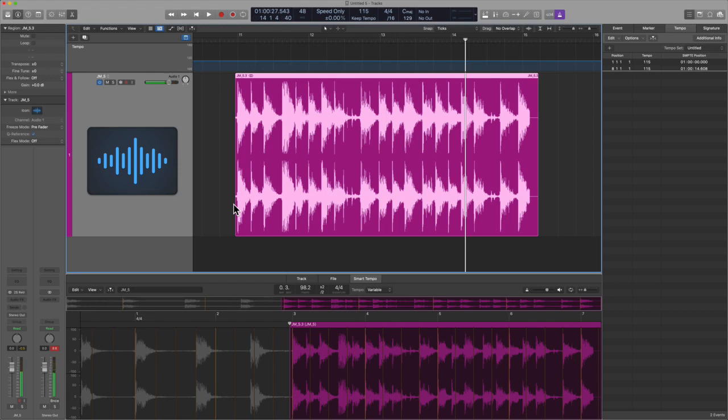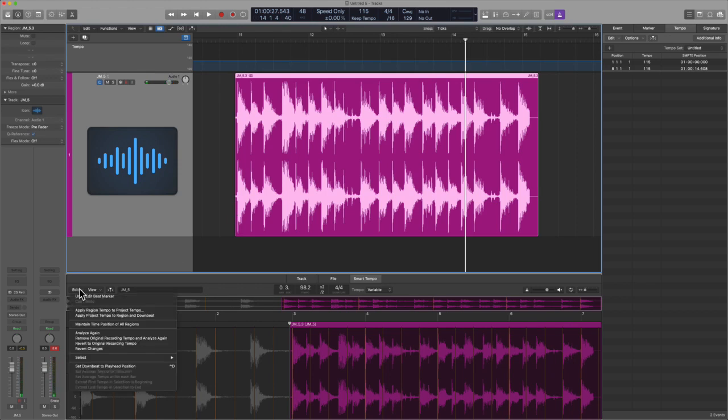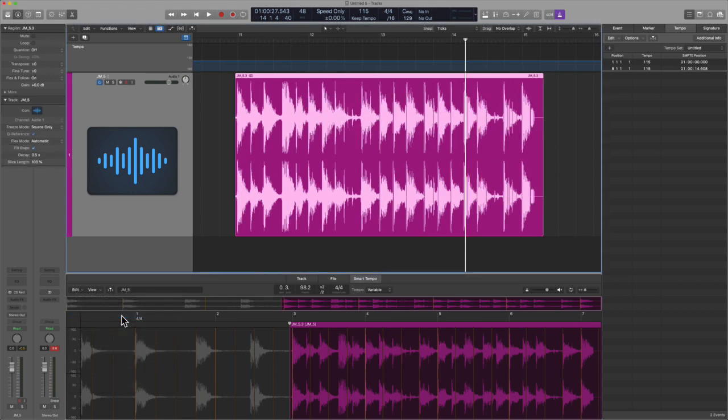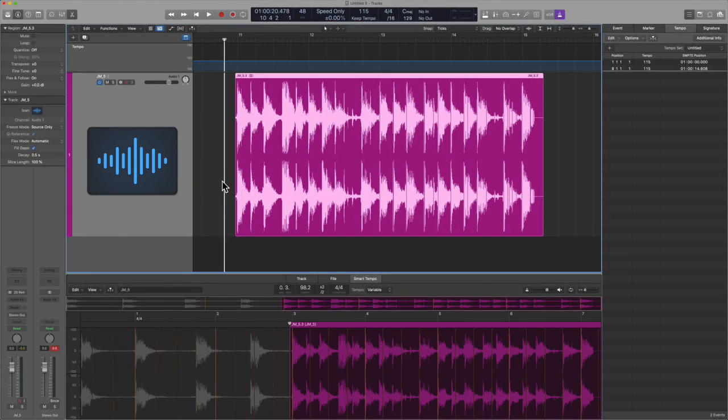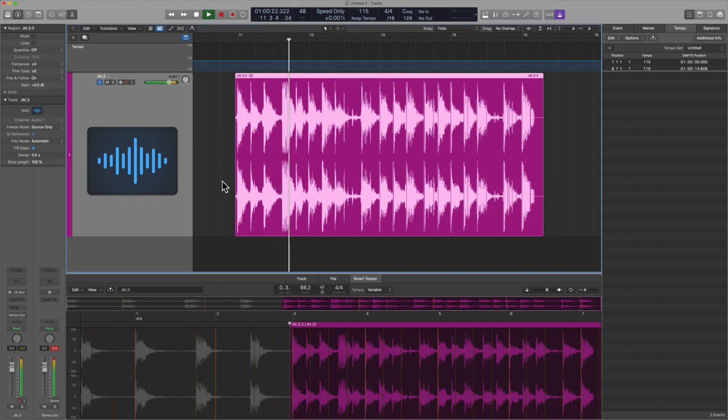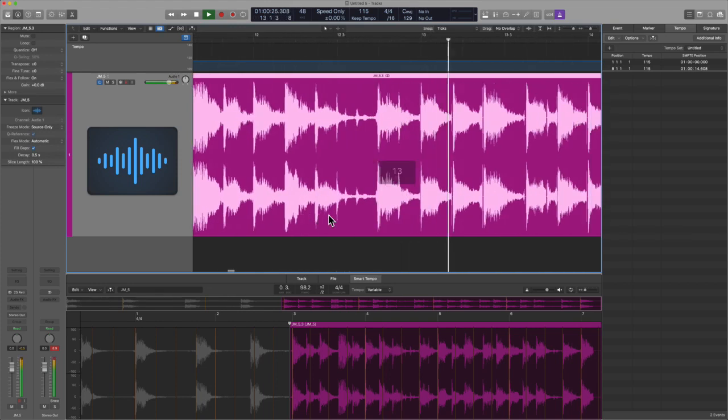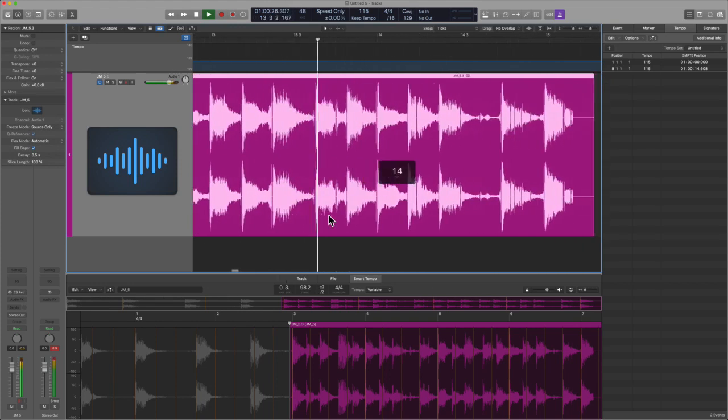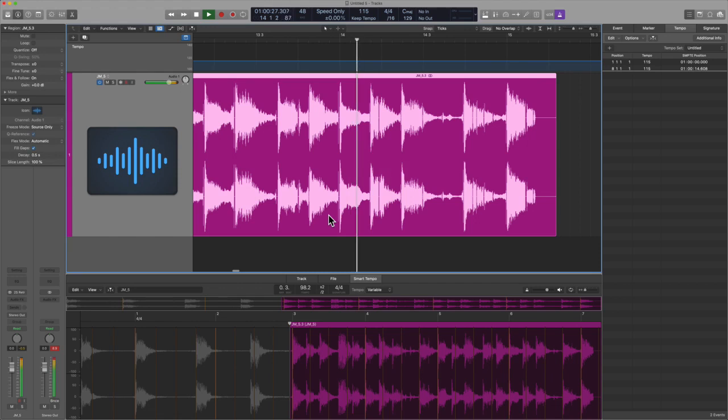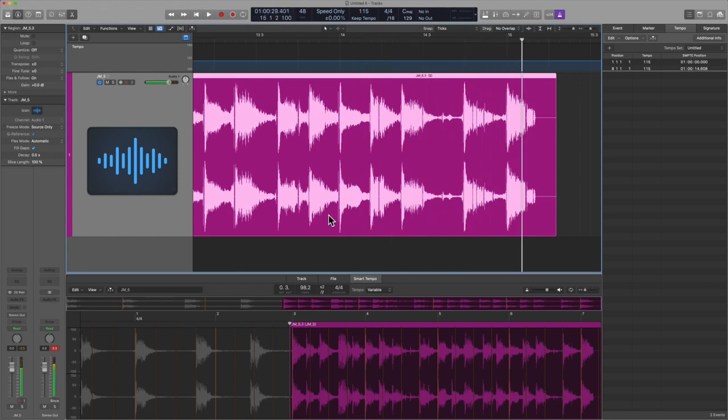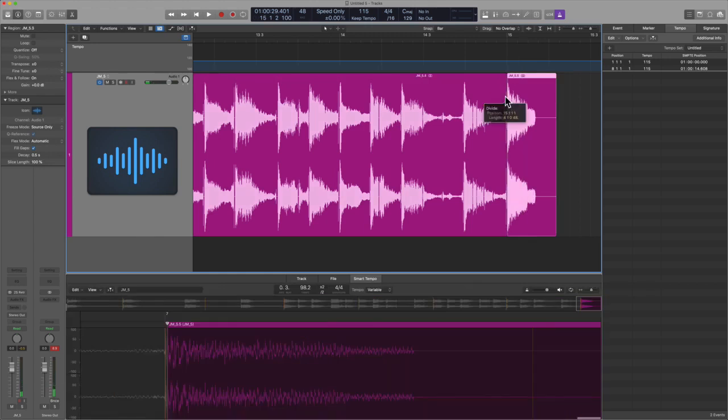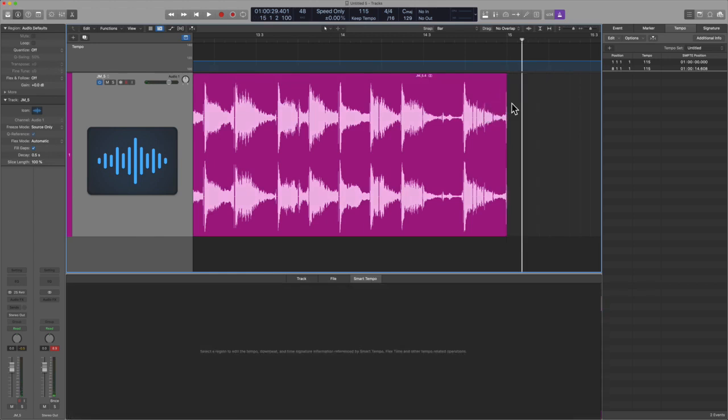So something you can try is apply the project tempo to the region and downbeat. That may be something that helps. Let's see. So that actually worked out quite well. So that's method number one that we can try.